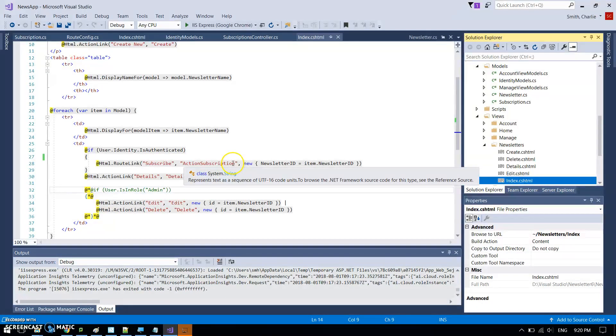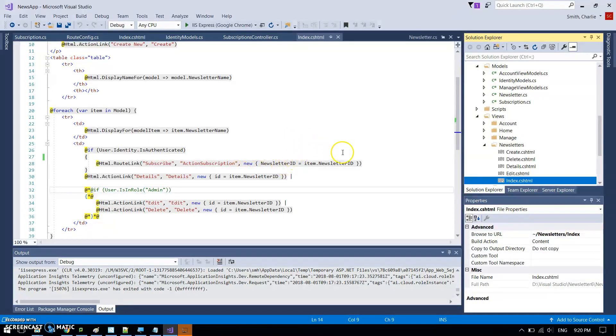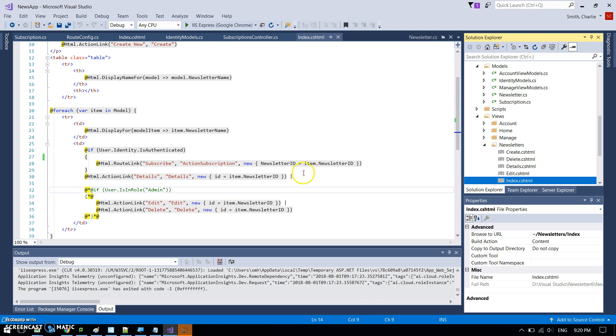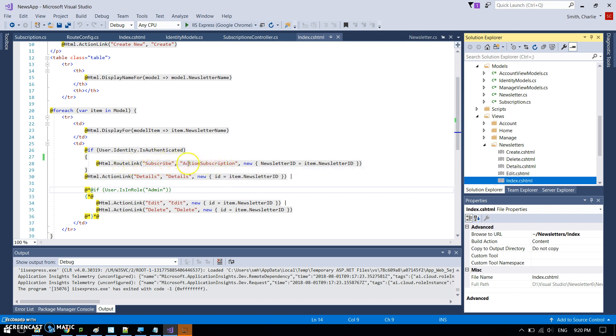Which has the word subscribe and links to this action subscription thing, which is going to, it's something in the controller that is going to action a subscription. And what it's going to pass to that is the ID of the newsletter. So the idea is you click on that link for that particular, like yearly newsletter, and the ID of the yearly newsletter gets passed to this function.